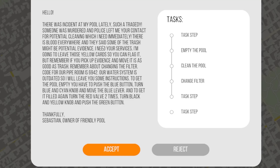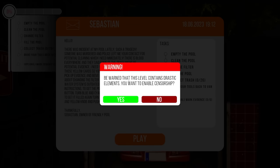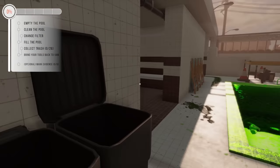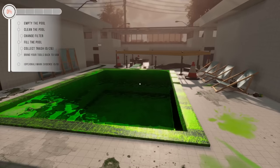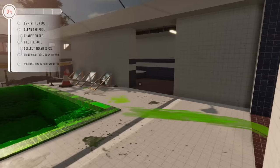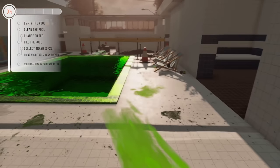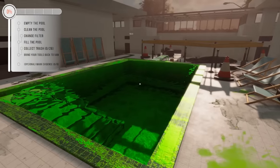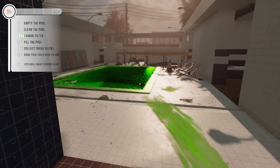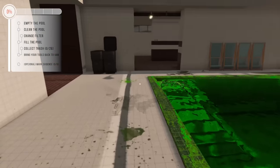There was an incident in my pool lately. Such a tragedy. Someone was murdered and the police left me your contact for potential cleaning. Wouldn't that be evidence? Which I need immediately. This seems sus, man. This seems very sus. There is blood everywhere and they said some of the trash might be potential evidence. I need your services. I'm going to leave those yellow cards so you can flag it. But remember, if you pick up evidence and move it, it is as good as trash. Remember about changing the filter. Code for our pipe room is 6942.